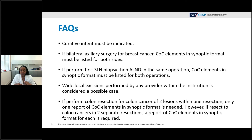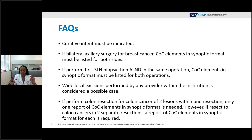Wide local excisions can be performed by various providers in different settings; eligibility is based on the operation performed rather than who performs it. For colectomy, if two lesions are in one resection, only one synoptic report is needed. But if two separate pieces of colon are resected for two separate cancers, COC elements must be documented for each resection. Everything related to operative standards is based on the operation performed.